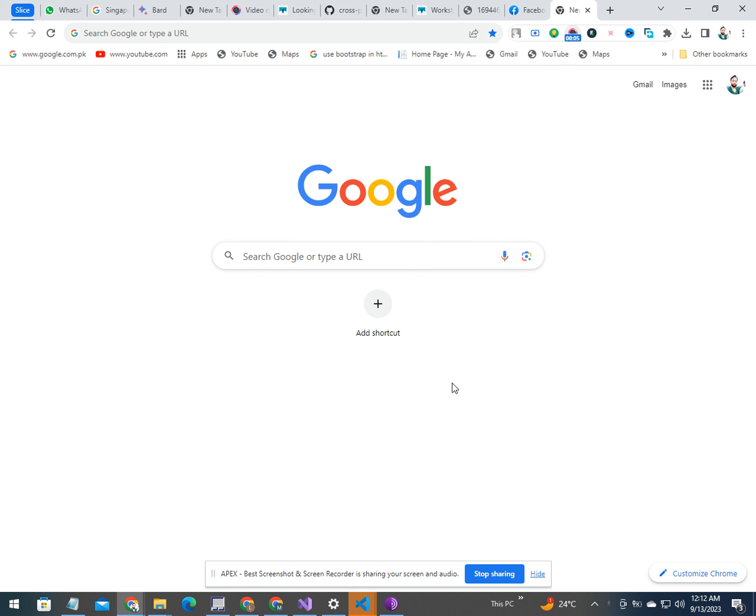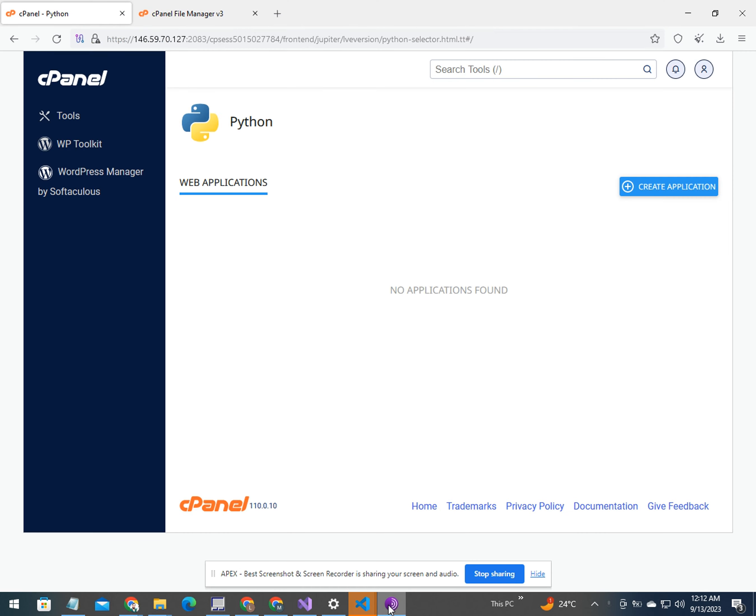In this video, I am going to show you how to deploy your Python Flask app to cPanel. First of all, you need to access your cPanel.